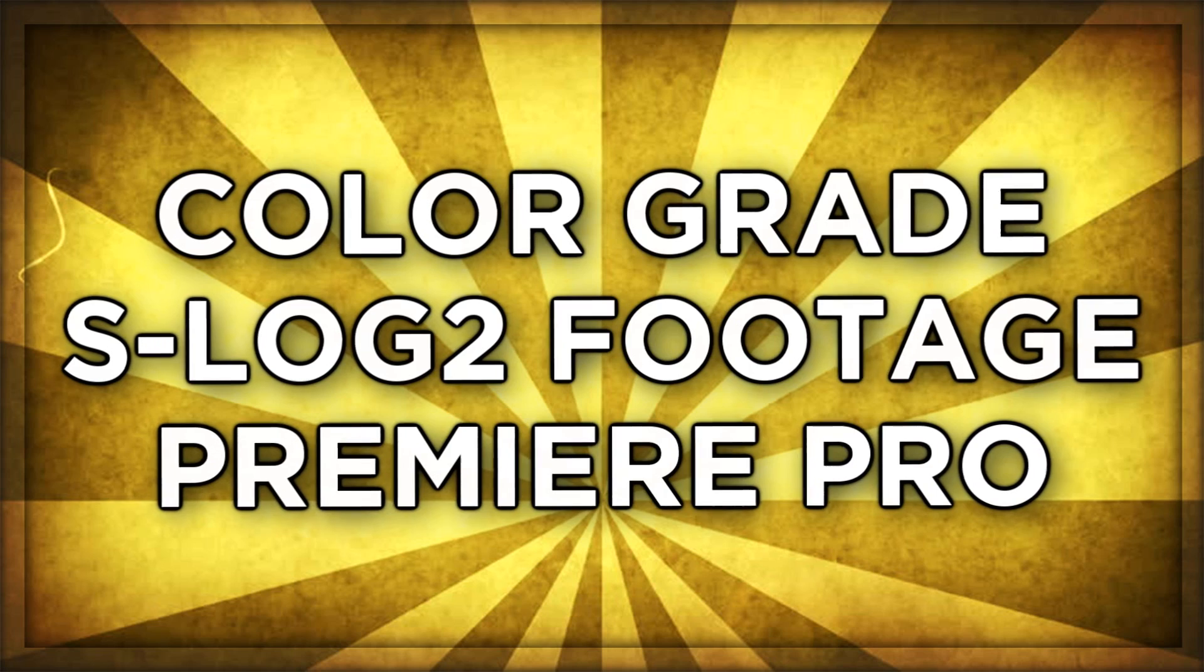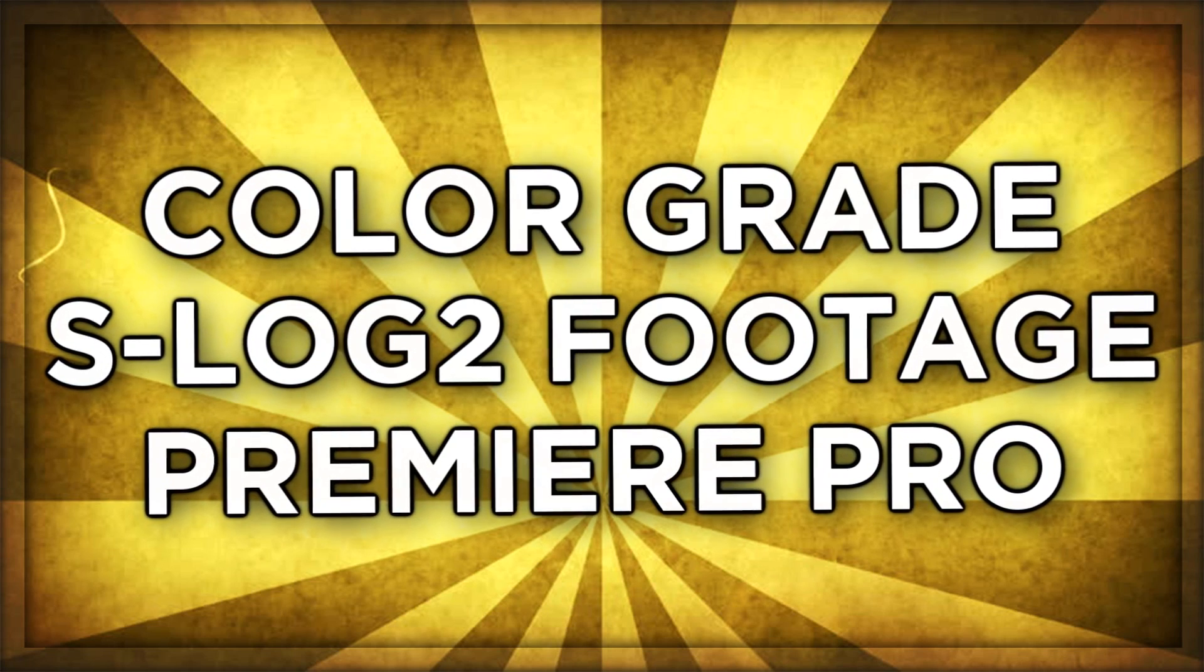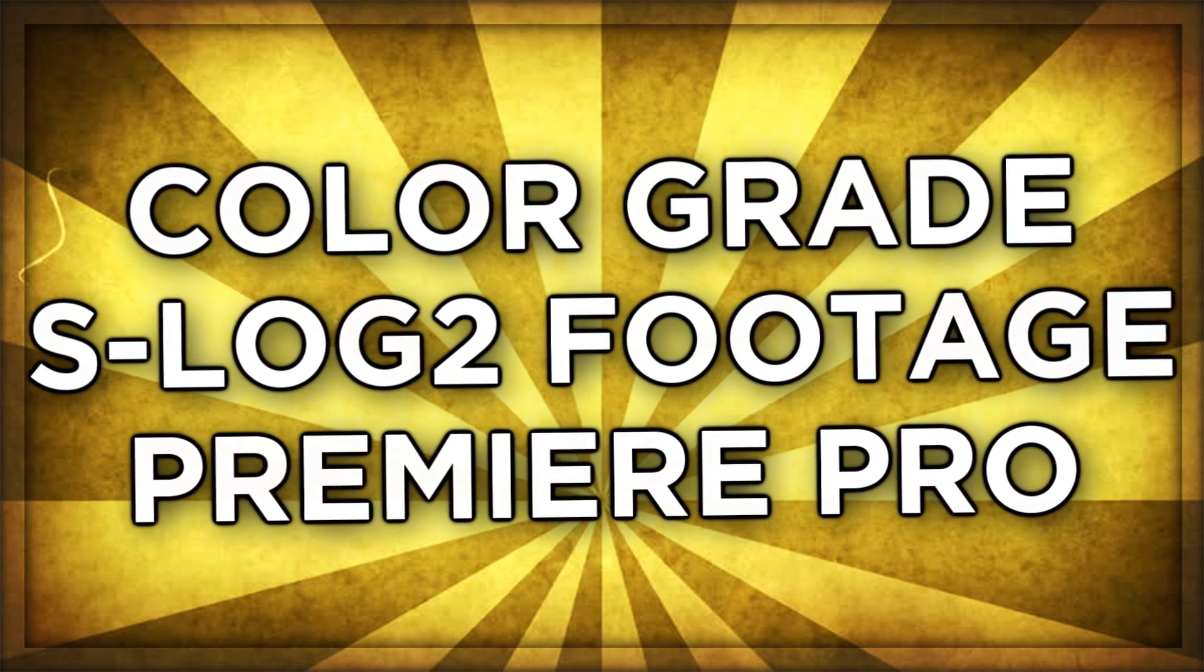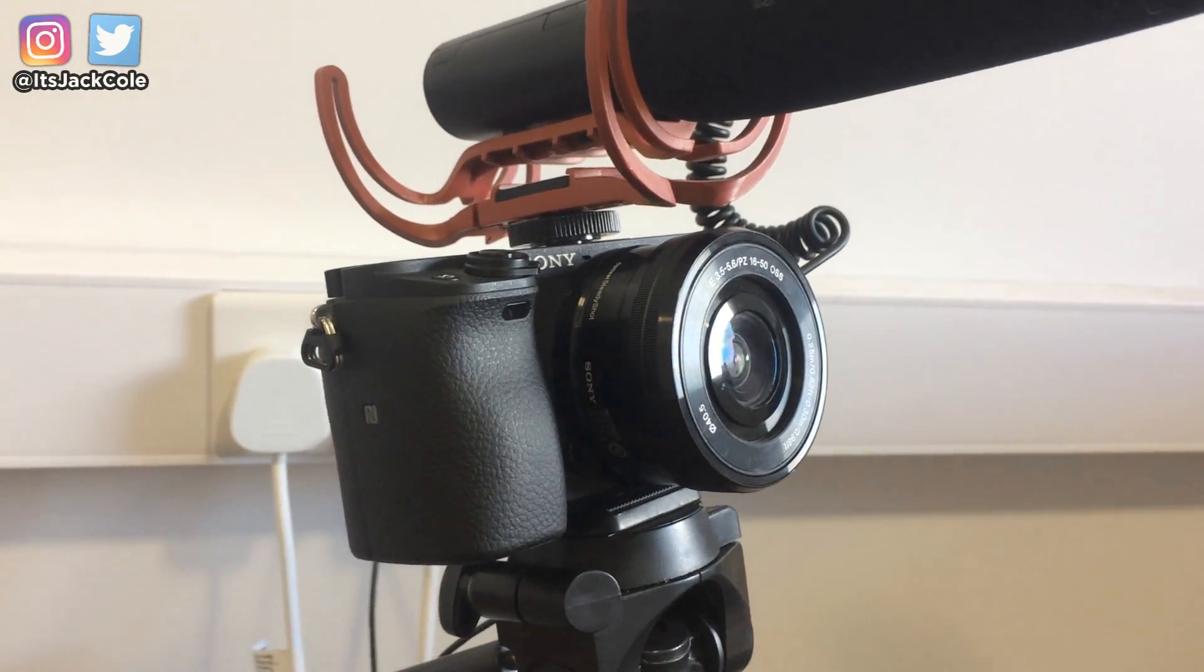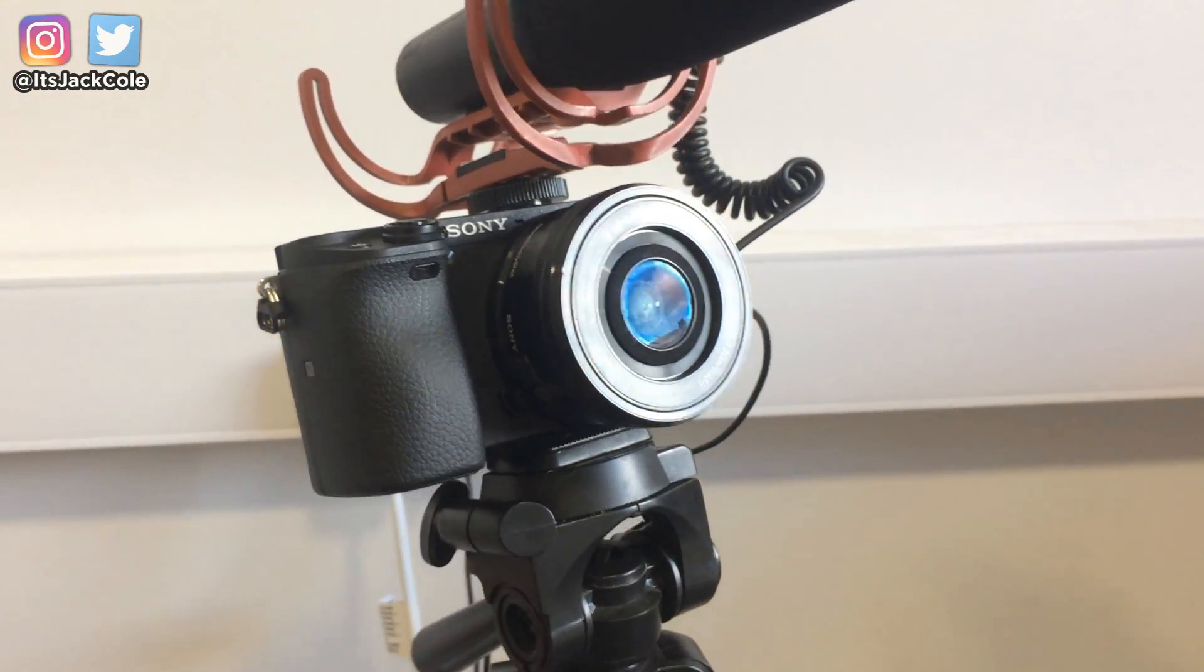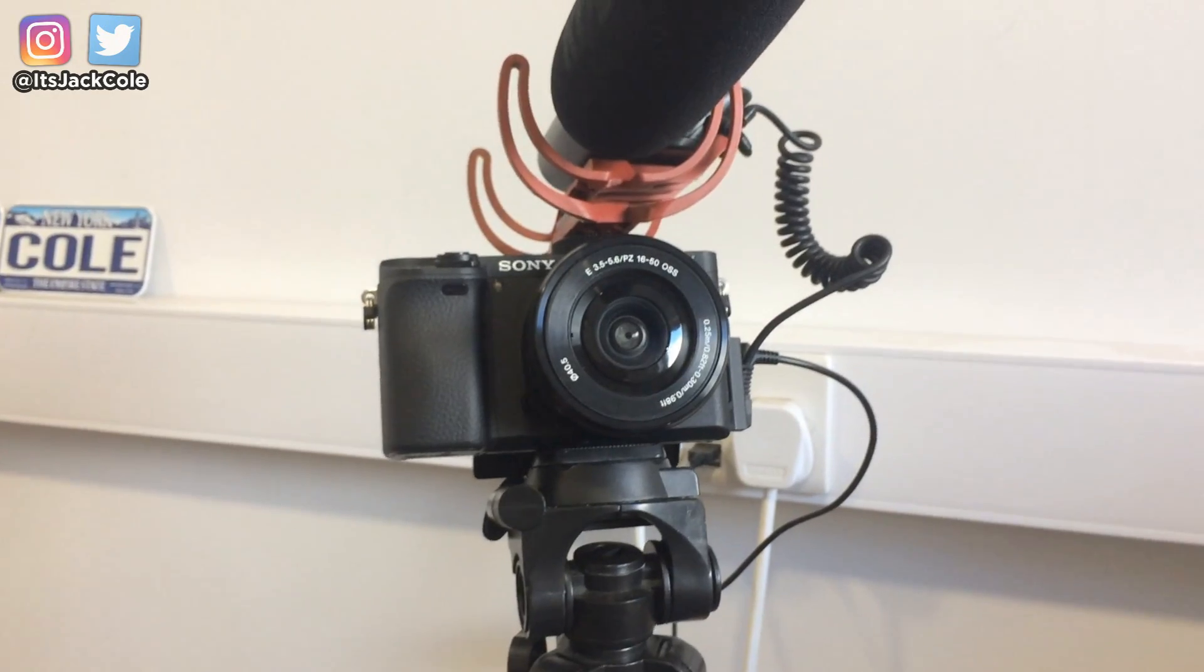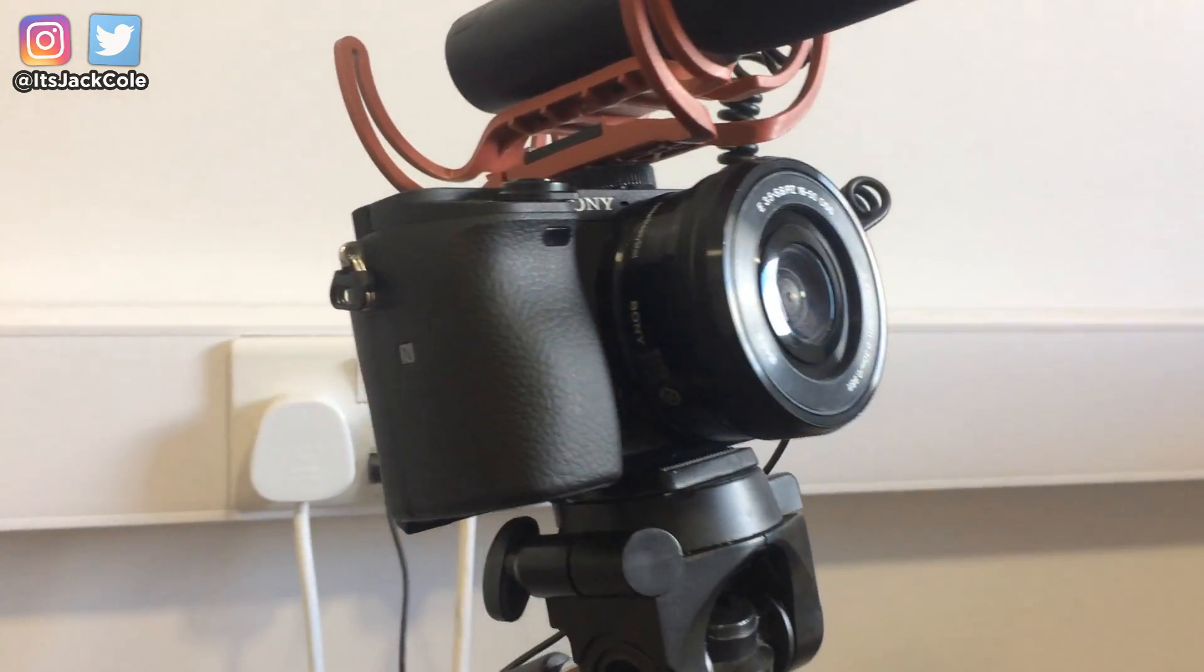What's going on guys, my name is Jack. Welcome back to another video. In today's video we're going to be talking about how to color grade and color correct S-Log2 footage. For my example I'm personally using the Sony A6300, however S-Log is available for all different cameras.